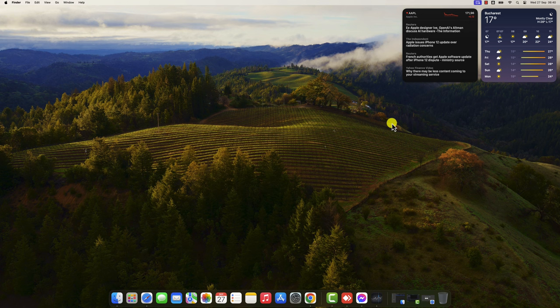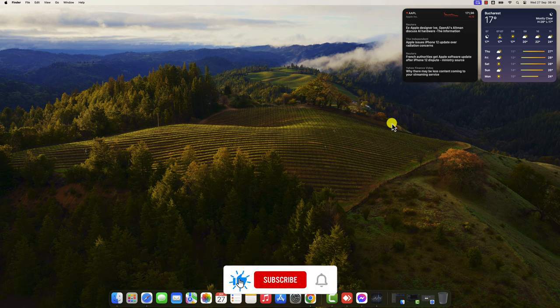Don't be afraid to experiment with different widgets. There are many different widgets available, so don't be afraid to try out different ones to see which ones work best for you.